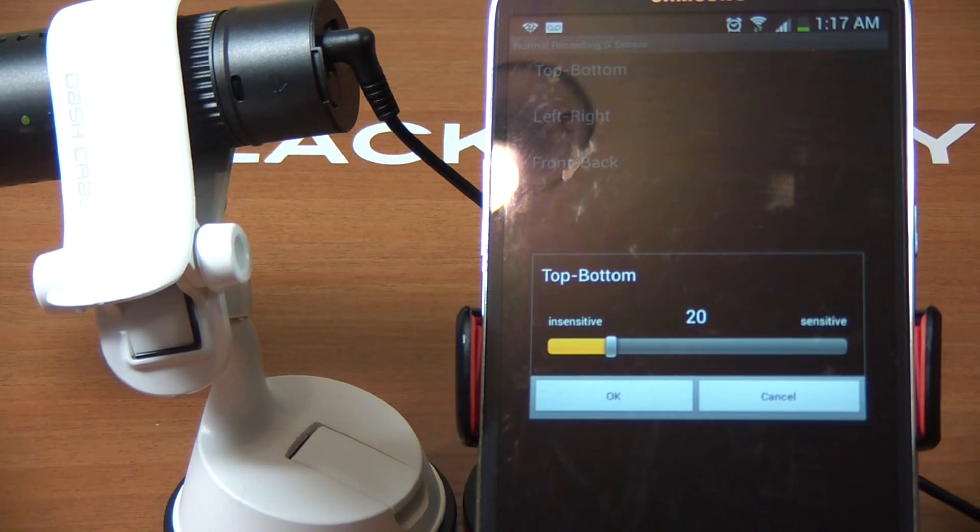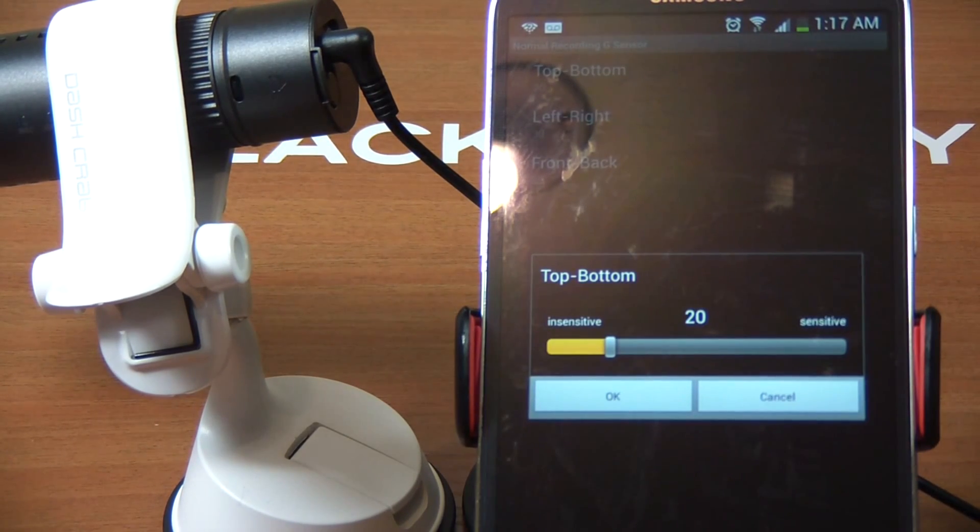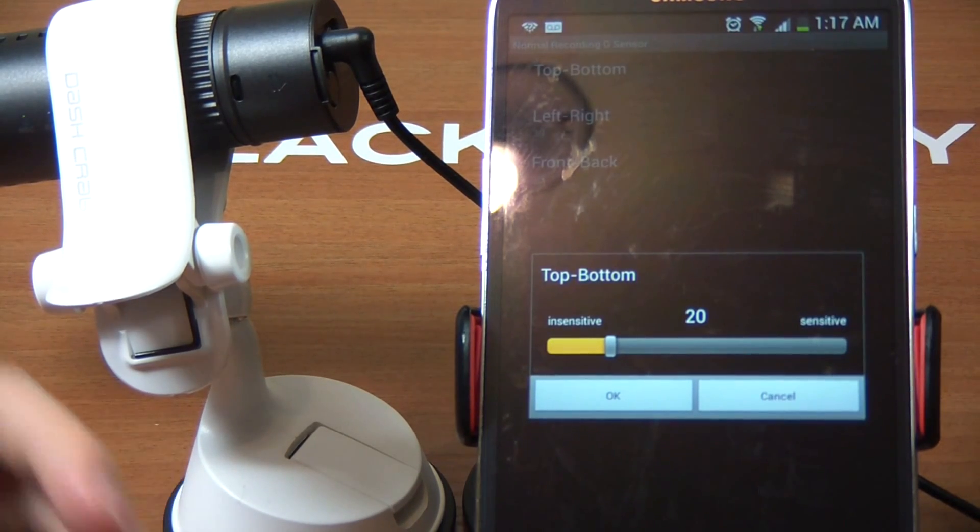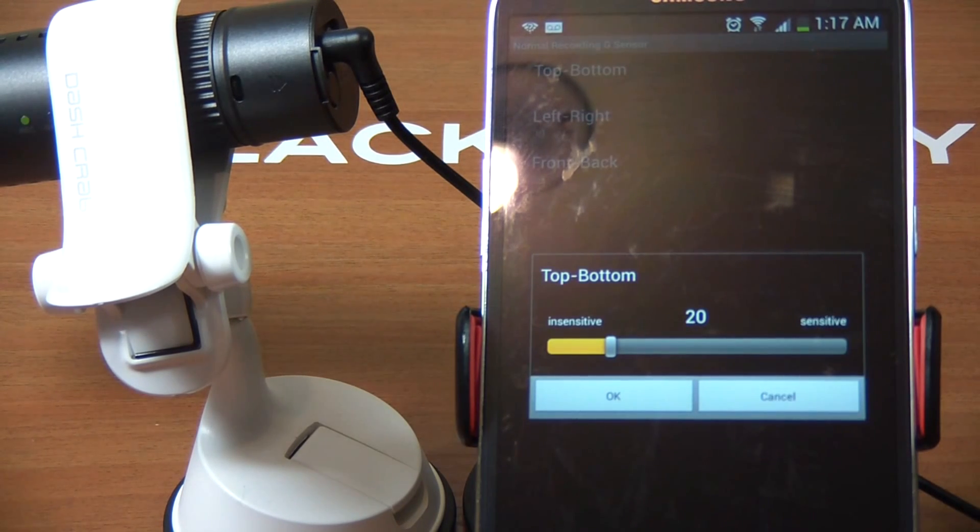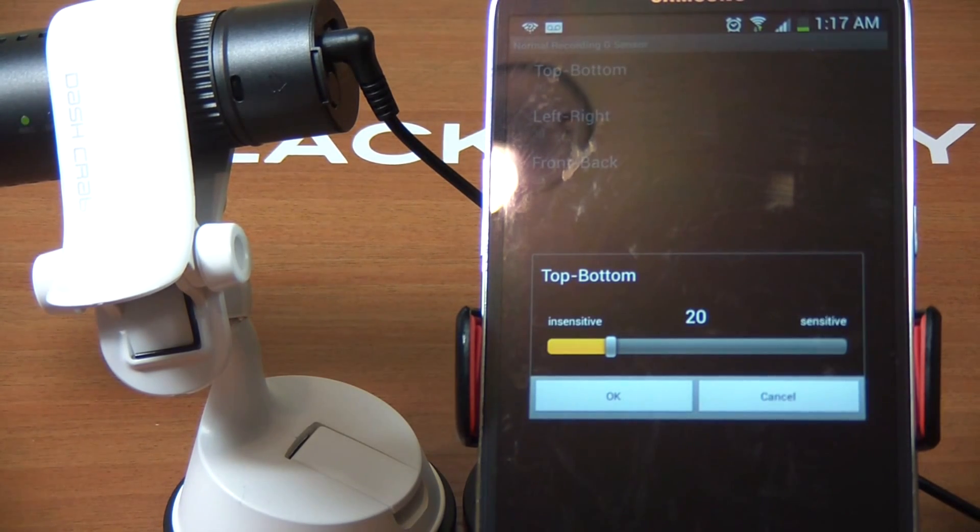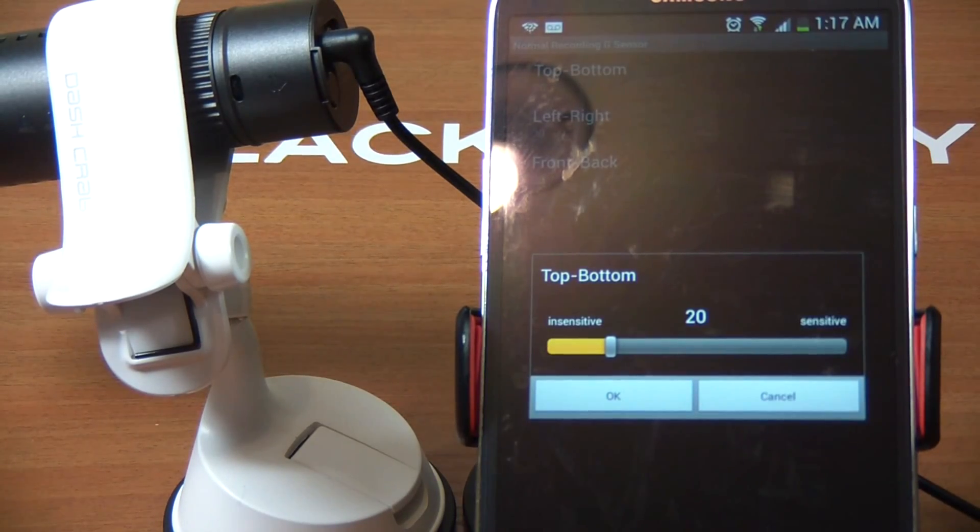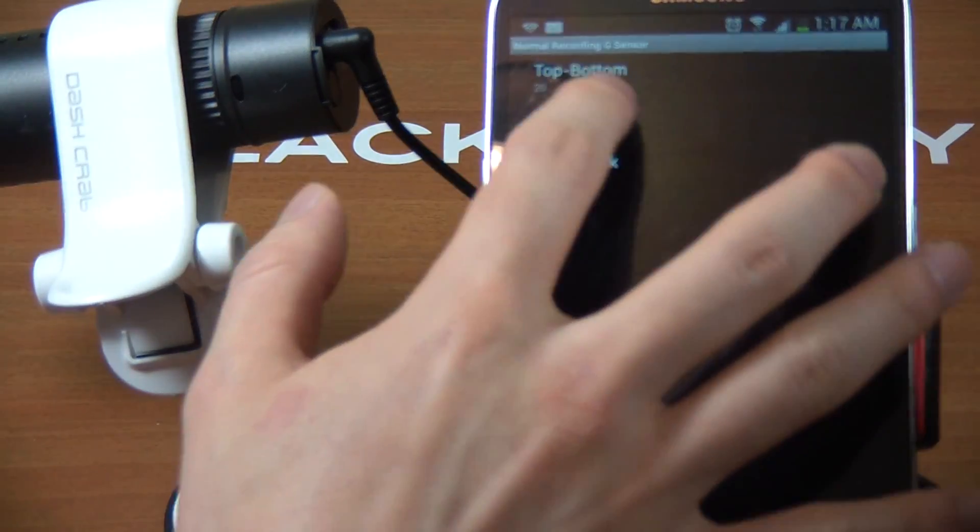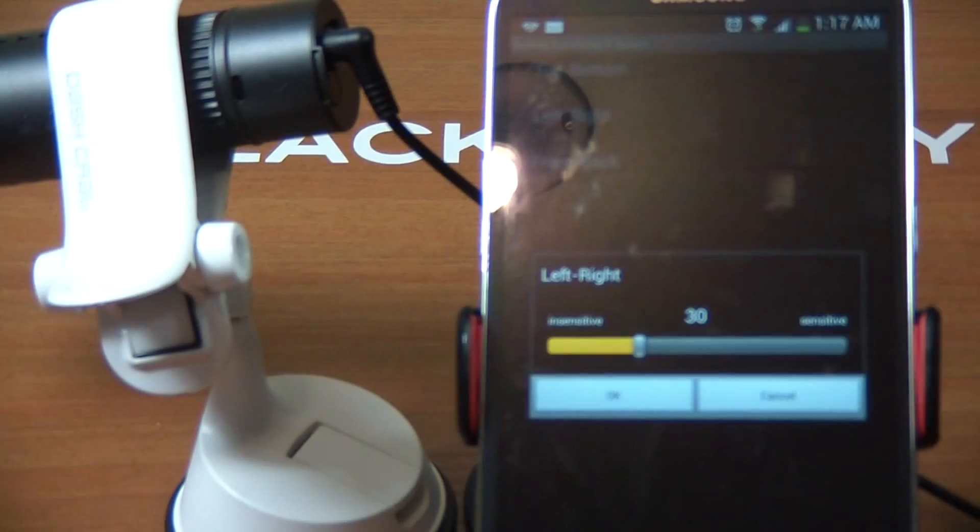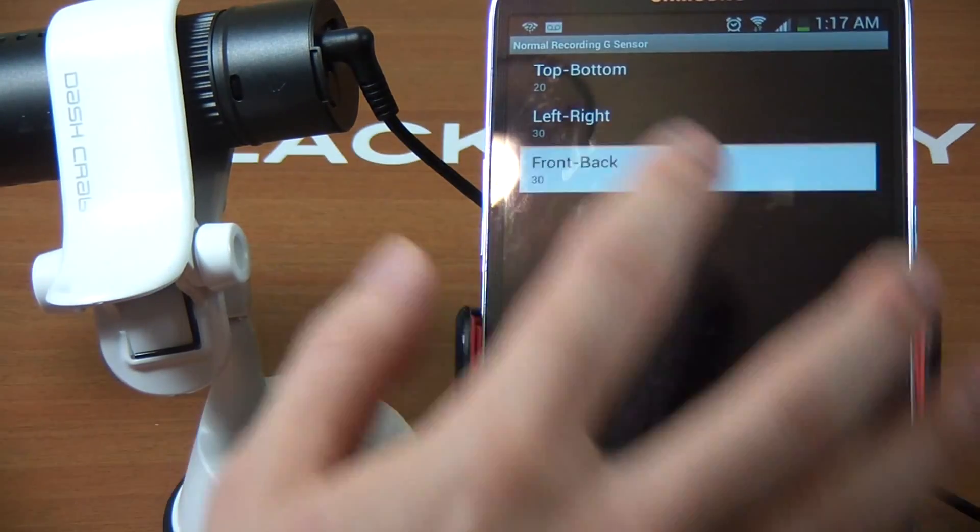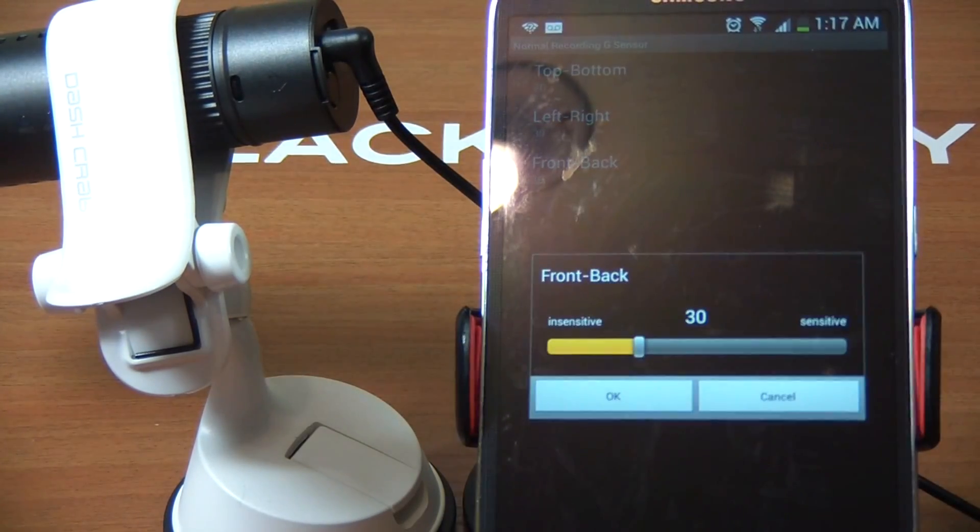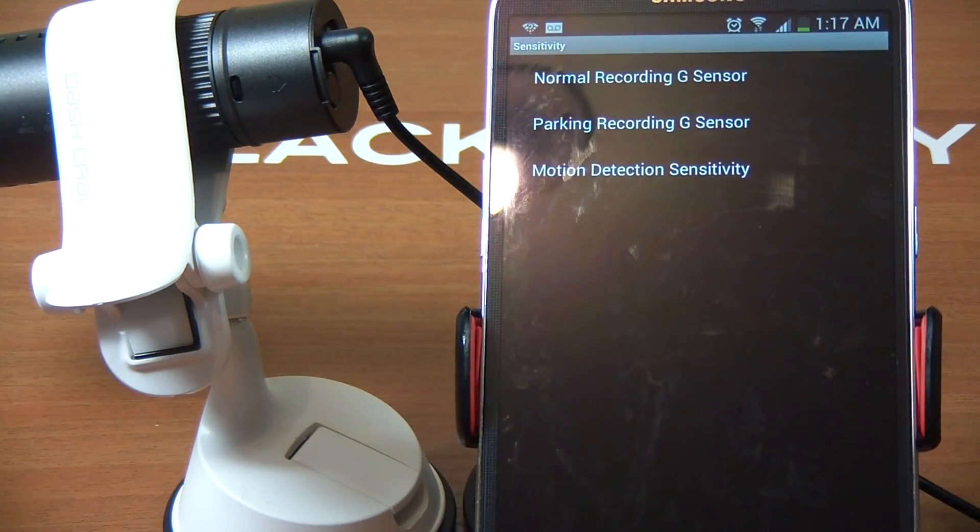Let's go back to firmware settings. The second one you see is sensitivity. Normal recording G-sensor - this is default mode. You can set it to insensitive or sensitive. For BlackView, I don't necessarily care to be honest, because it doesn't beep at you, whereas FineView beeps a lot. You can configure left-right and front-back even.